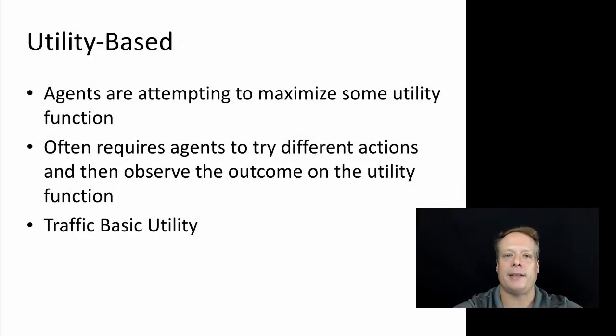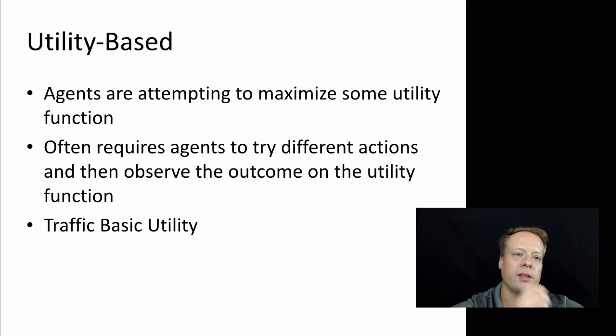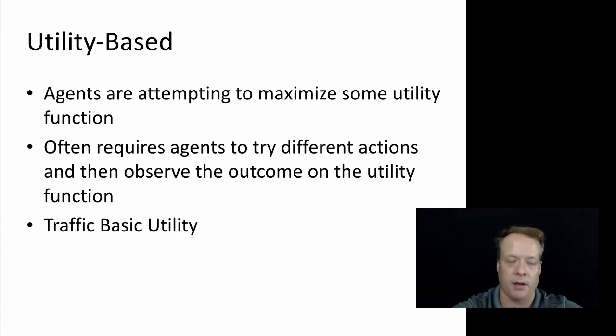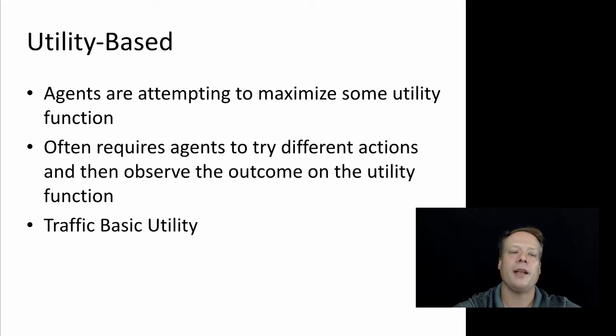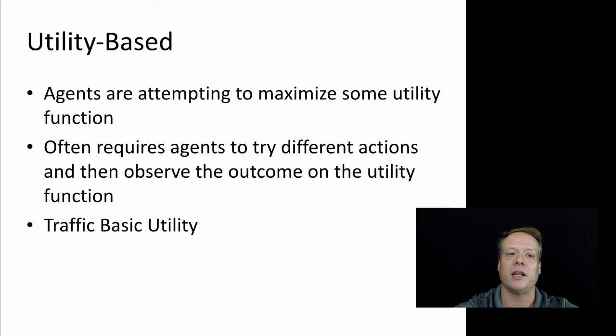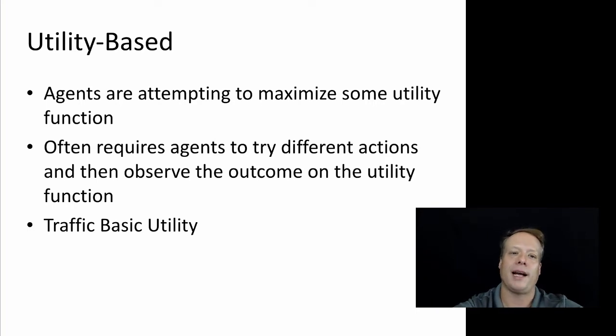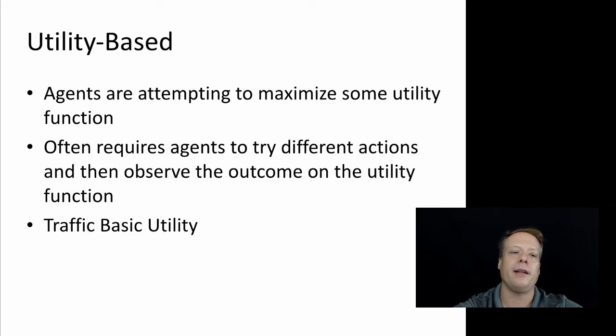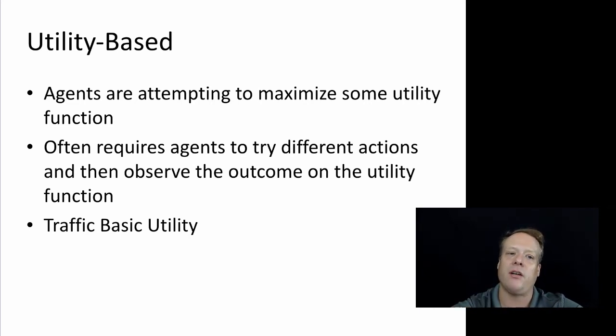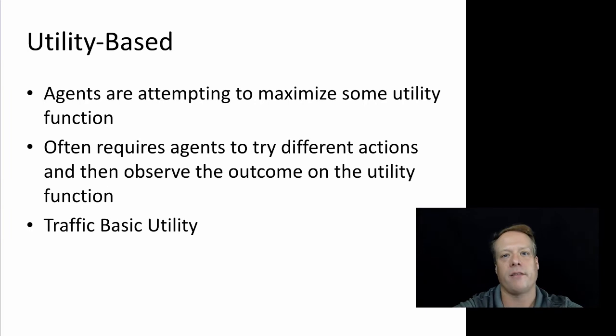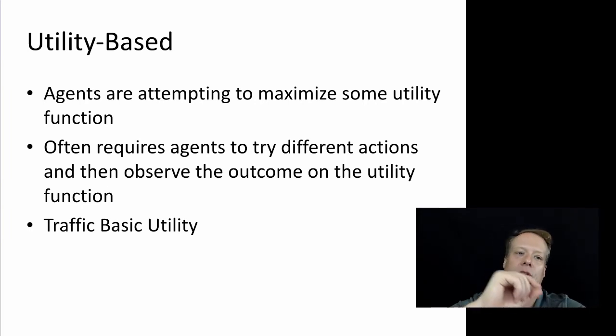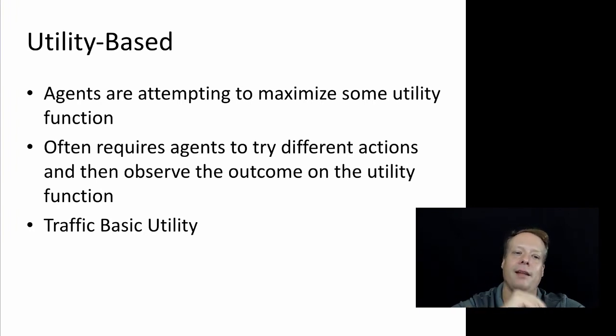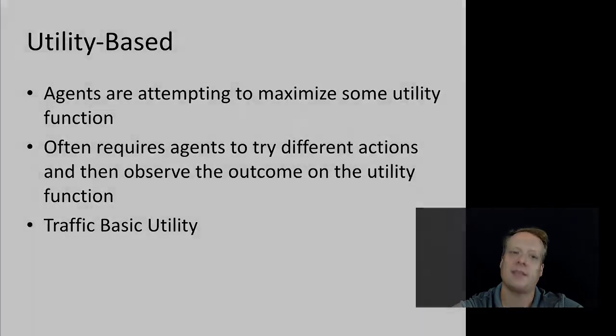Utility-based agents are the next type of agent cognition you can have. Utility-based agents are agents that are attempting to maximize some utility function. It often requires the agents to try different actions and then observe the outcome on the utility function to see what actions they should take to maximize that utility function. We're going to do one in traffic-basic-utility where the basic utility function is they want to minimize the deviation from a highly fuel-efficient speed.